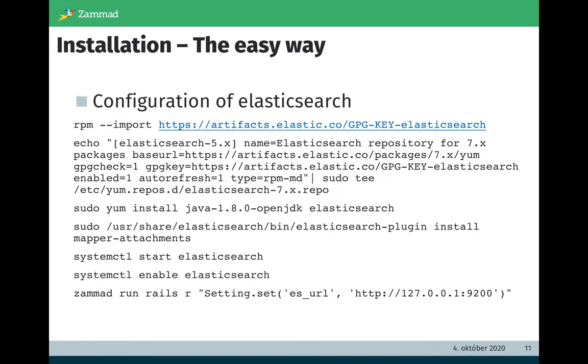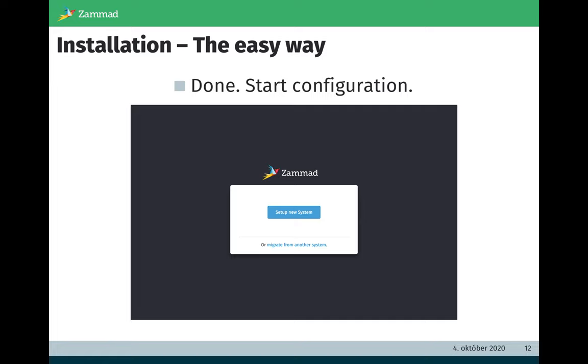If you want to run Elasticsearch, which we really recommend, you have to execute another seven commands. After these seven commands you have a full integration of Elasticsearch into Zammad. After the installation is done, Zammad will say hello with a welcome screen where you can decide if you want to set up a new system or if you want to migrate from another system like OTRS or Zendesk.